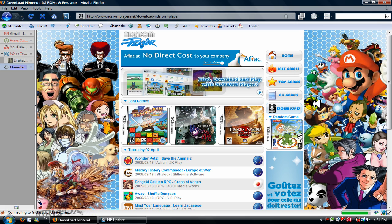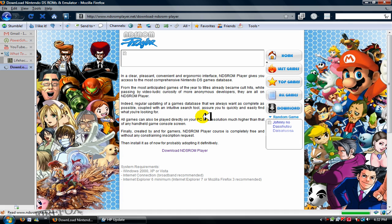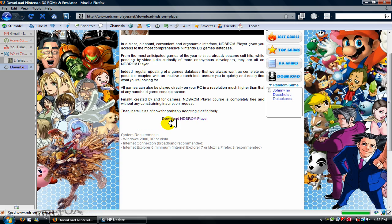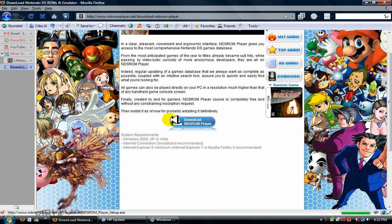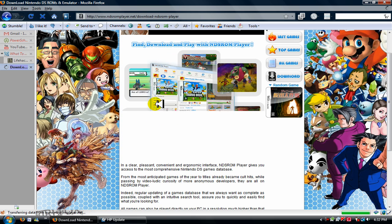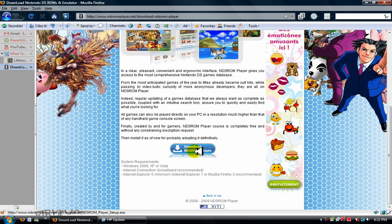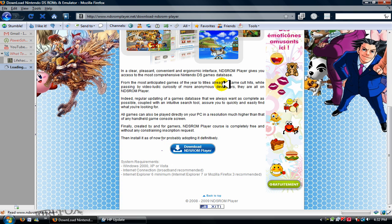Click on download and something should actually download. And scroll down to where it says download ndsromplayer right here. Okay, click on that.